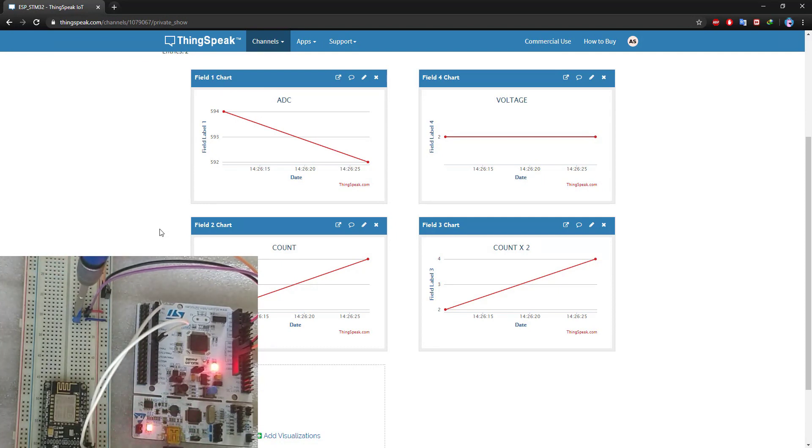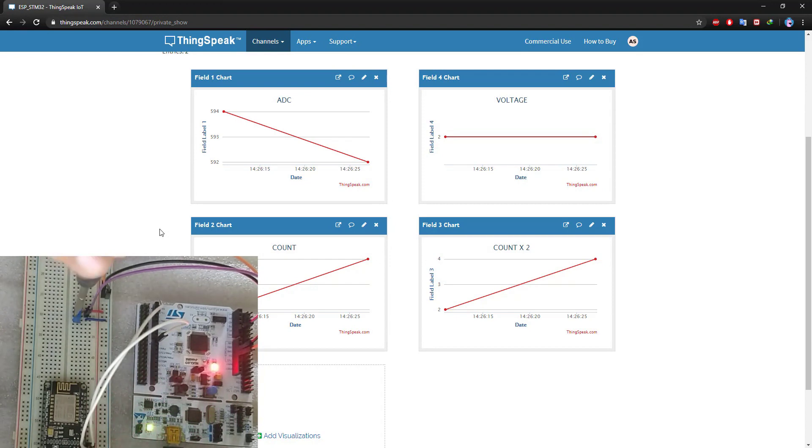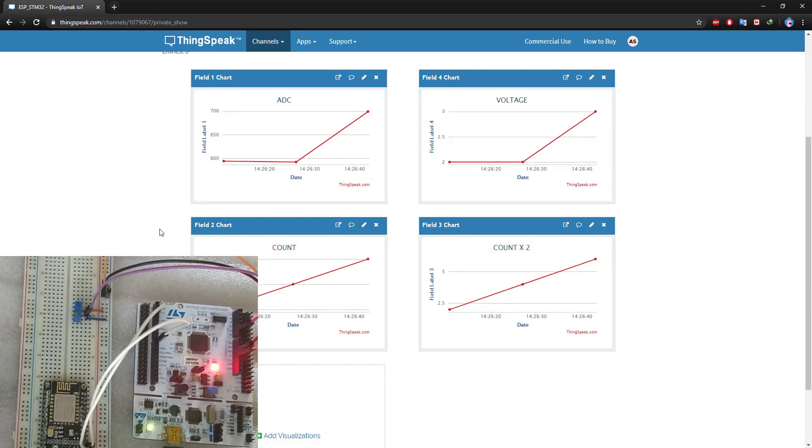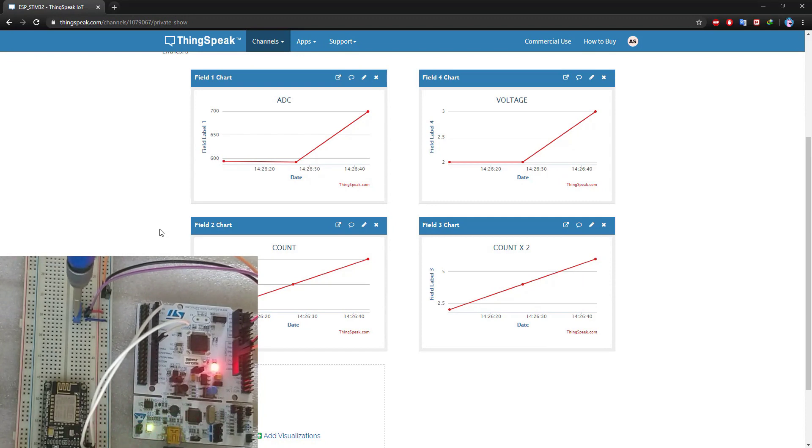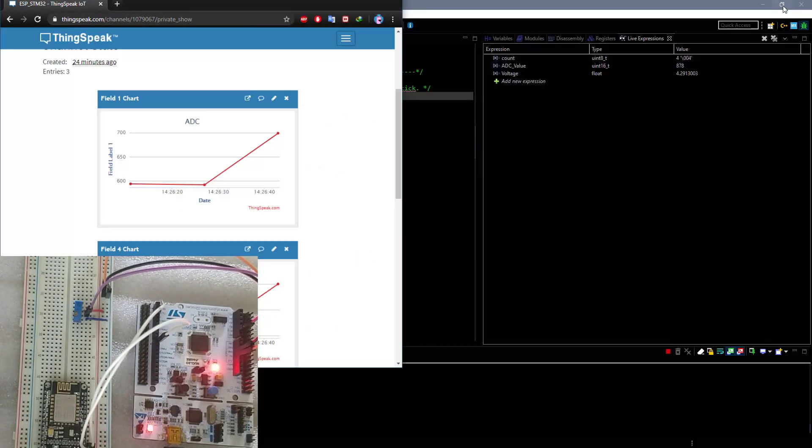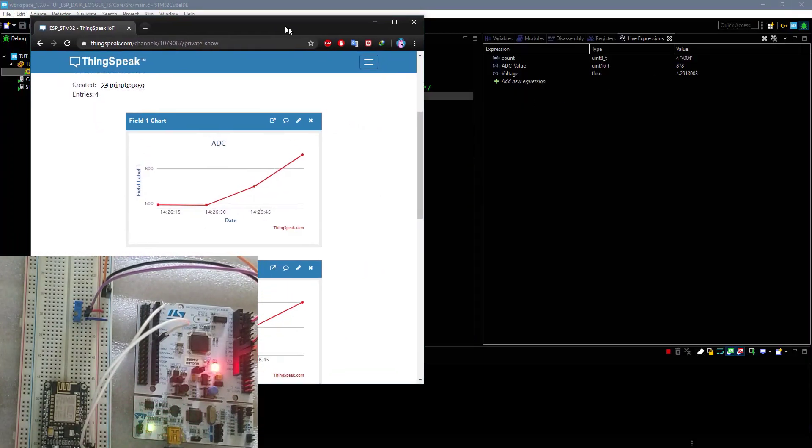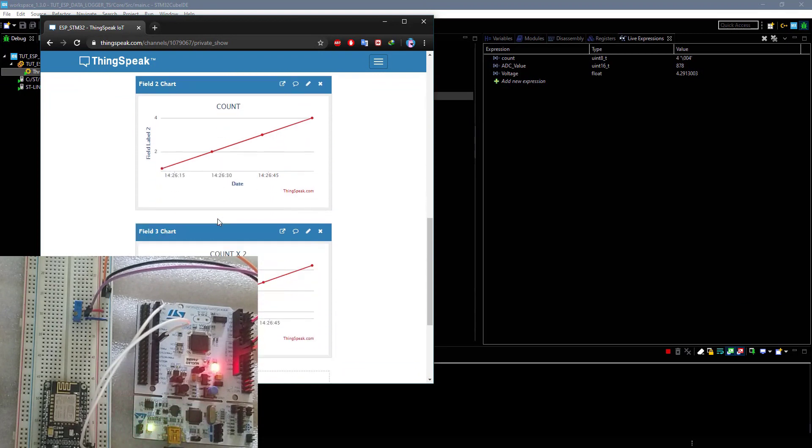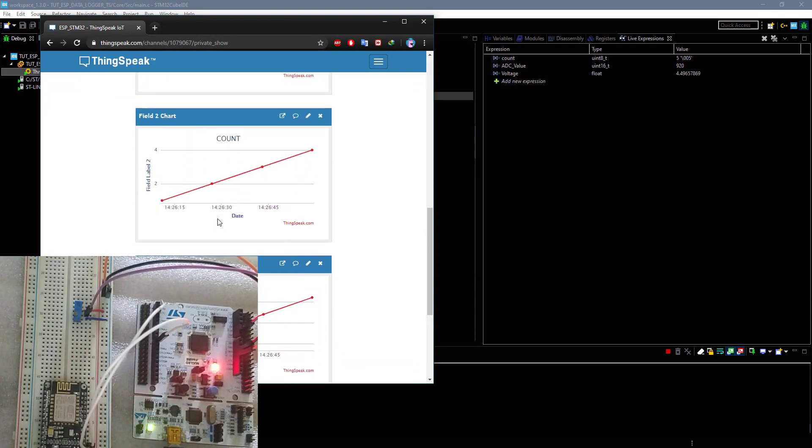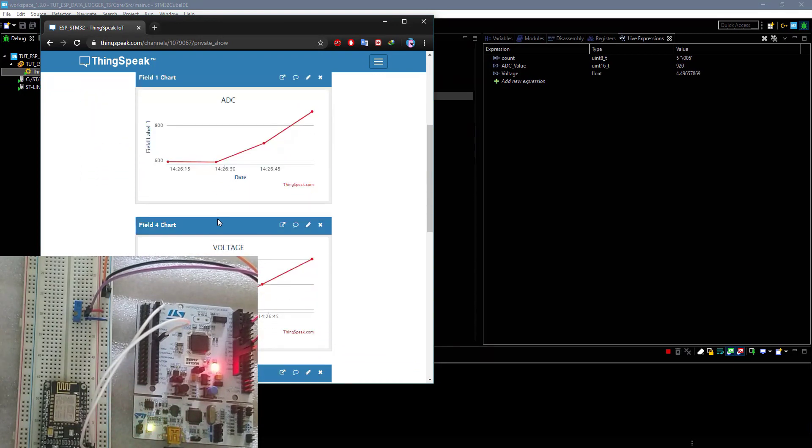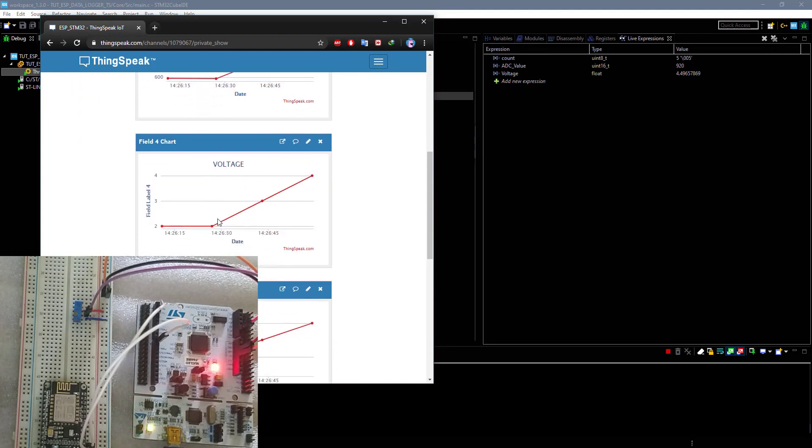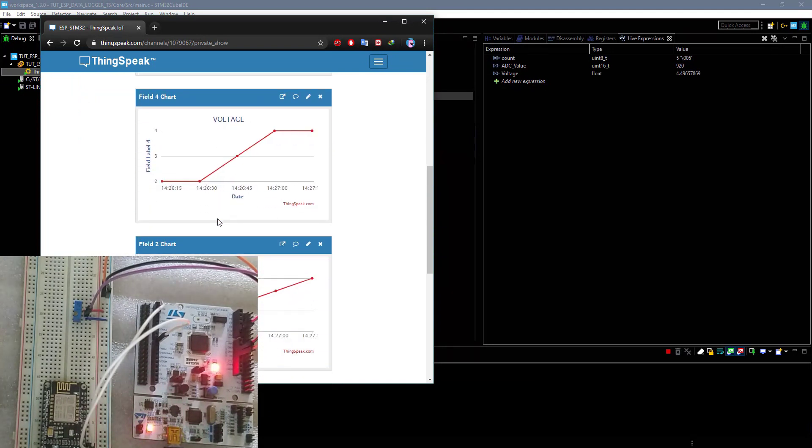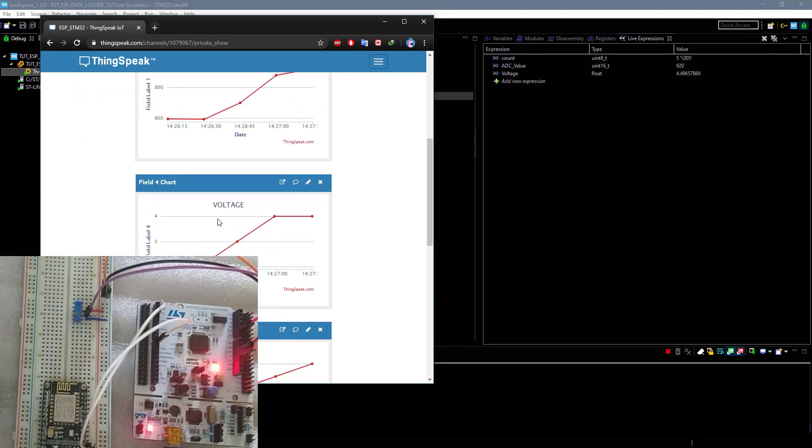Also note the values of count and count times 2. Everything is as par with the values we have in the live expression. This data will keep updating every 15 seconds.